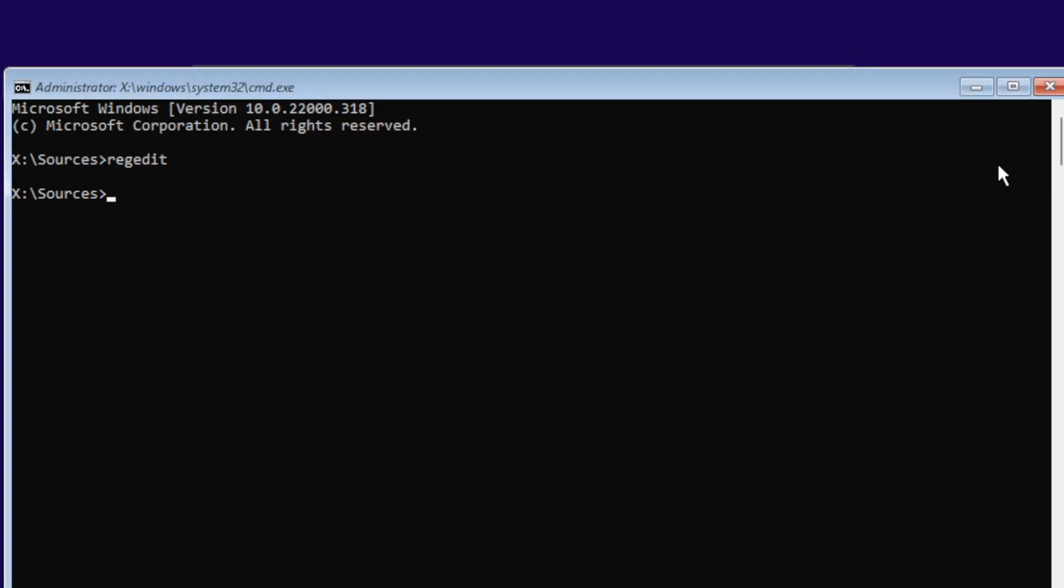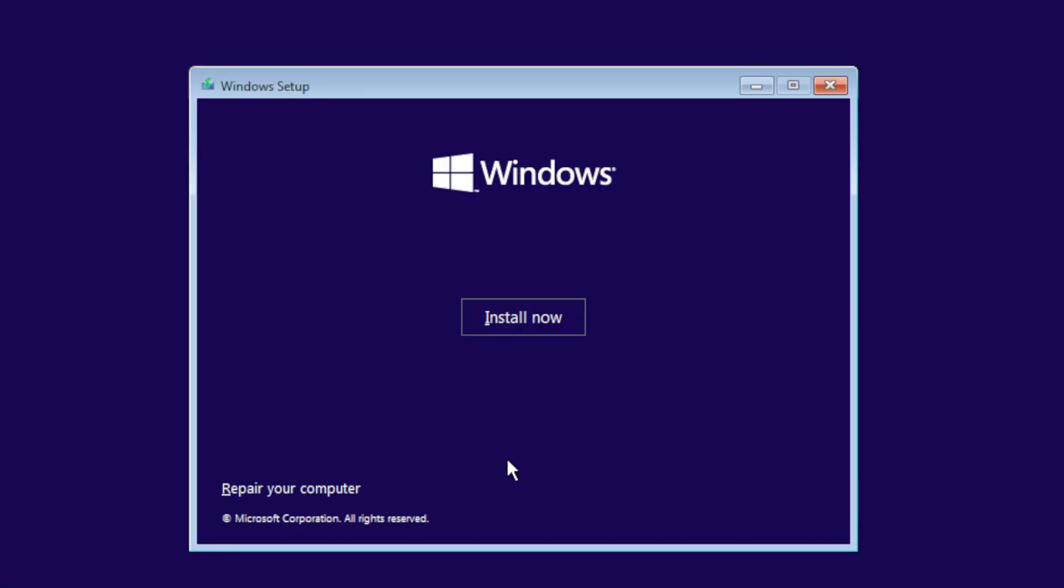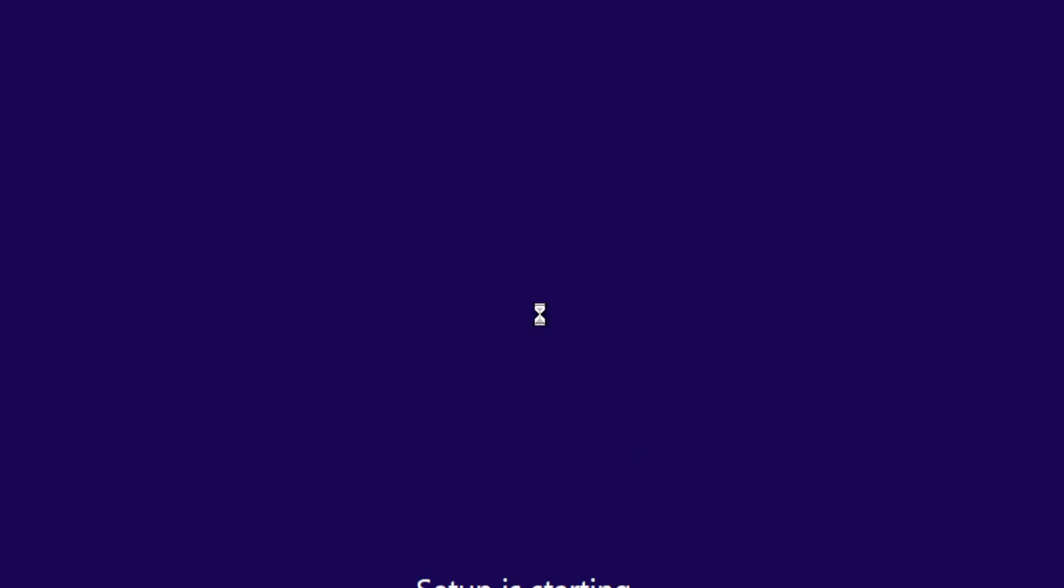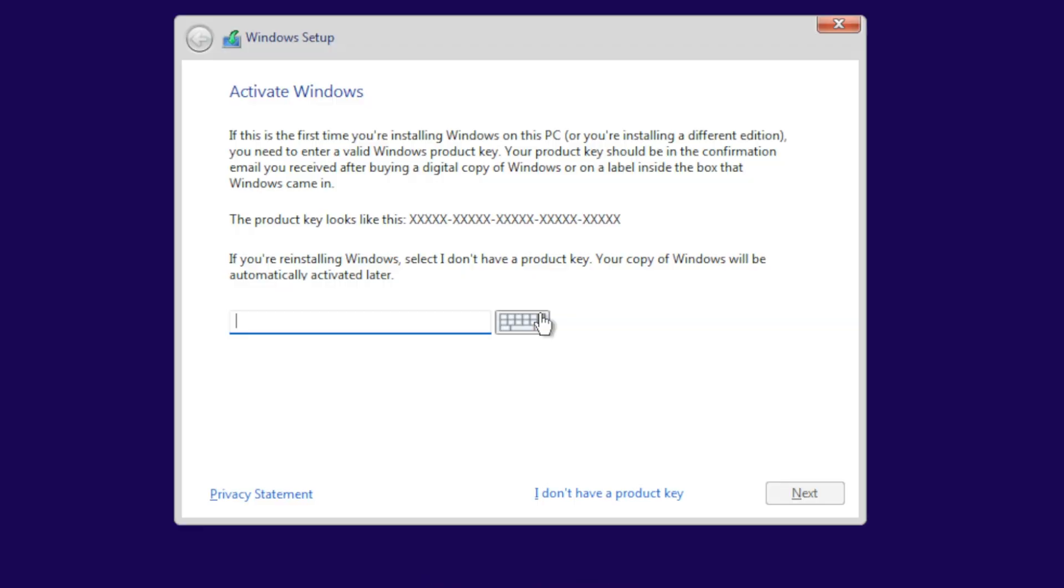X out of the command prompt, and we're going to click on Install, and then we're going to say I don't have a product key.